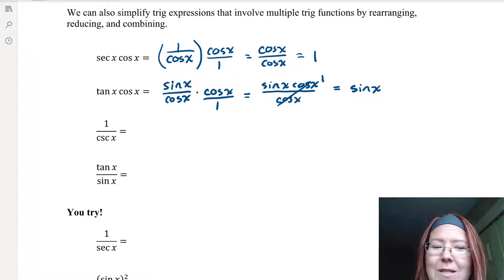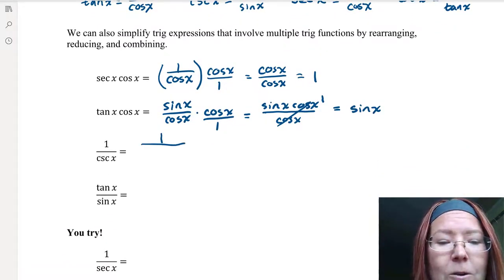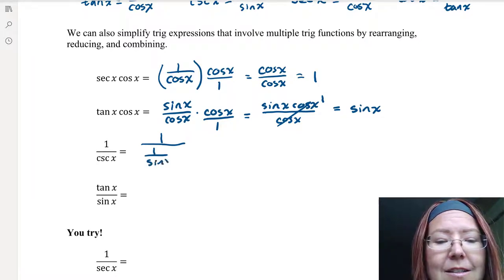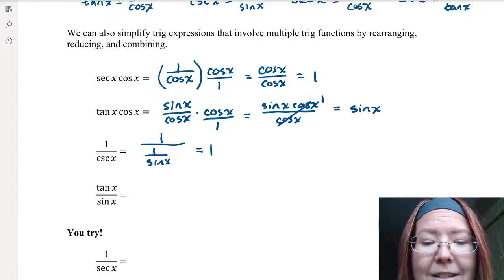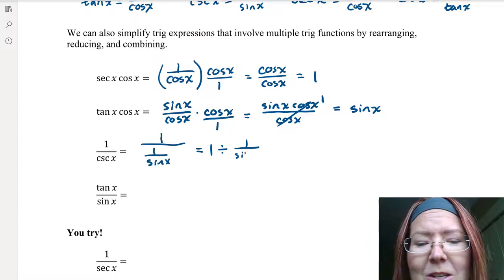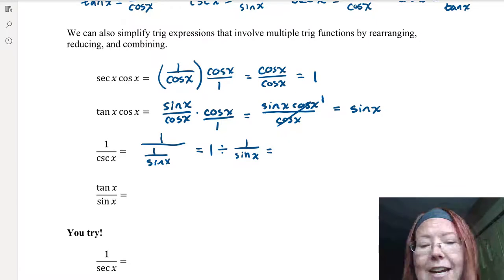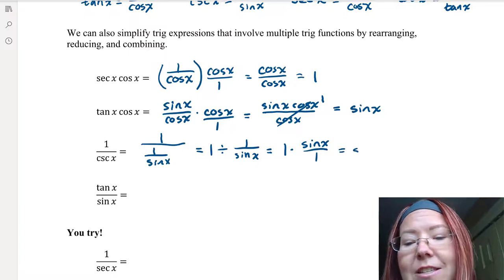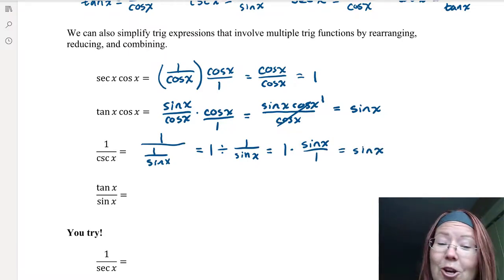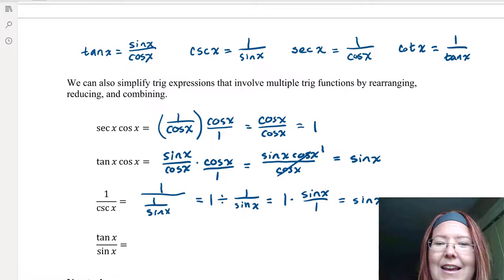Let's try 1 over cosecant x. We can rewrite cosecant as 1 over sine x, so now we have 1 over 1 over sine x. That's the same as 1 divided by 1 over sine x, which equals 1 times sine x over 1, which is just sine x. So 1 over cosecant x is sine x. Cosecant x is 1 over sine x, and 1 over cosecant x is sine x — they work together nicely.